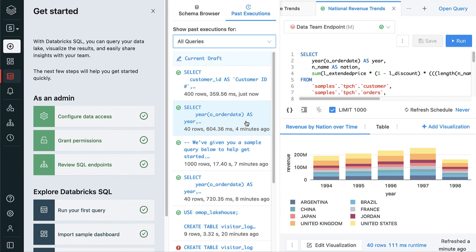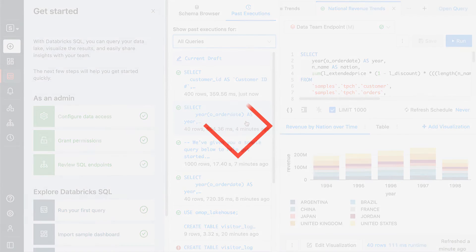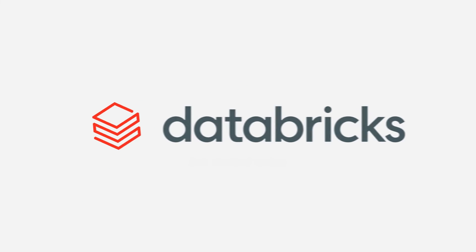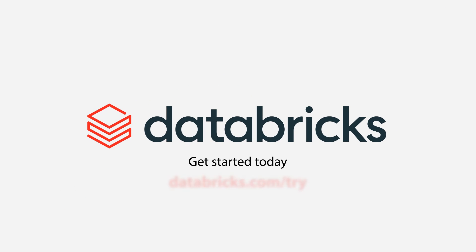Thanks for watching this demo. Visit Databricks.com/try to get started with Databricks SQL today. Thank you.